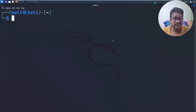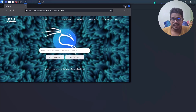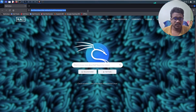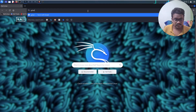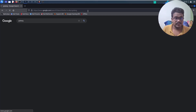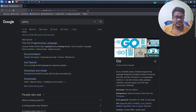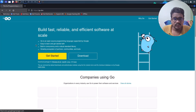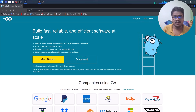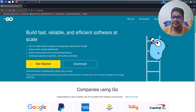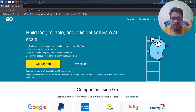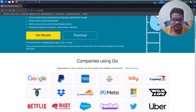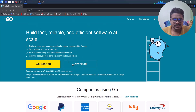Let me open my browser. In your browser, just search for Golang. You'll see a website called go.dev — click on that. Go is a programming language, like Java or Python, and nowadays most hacking tools are being written in it.